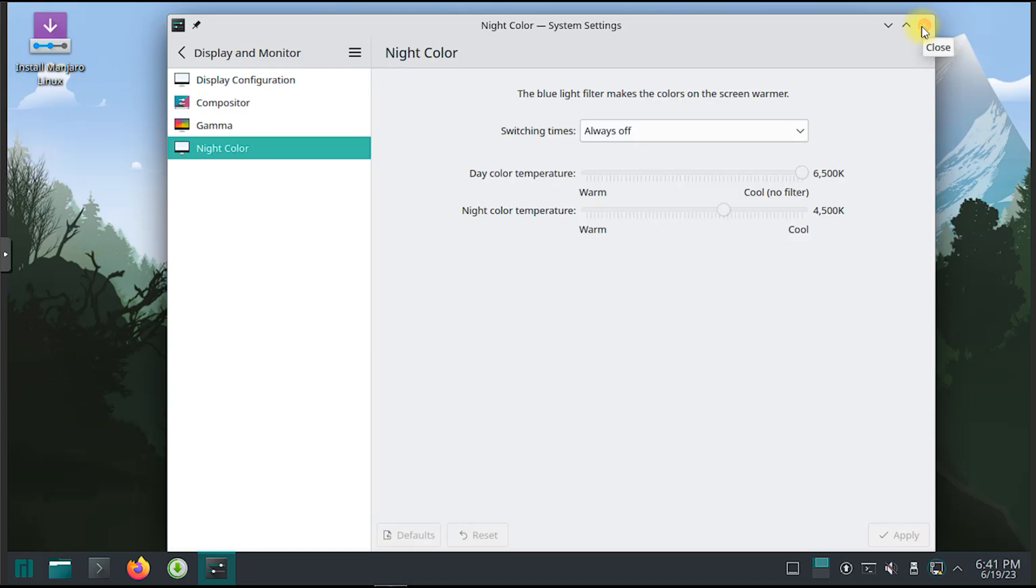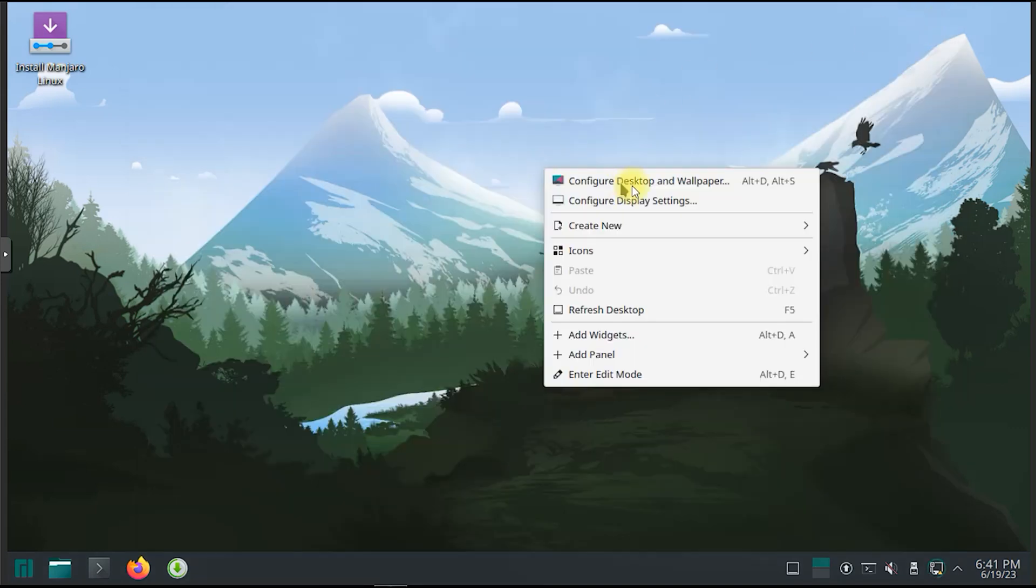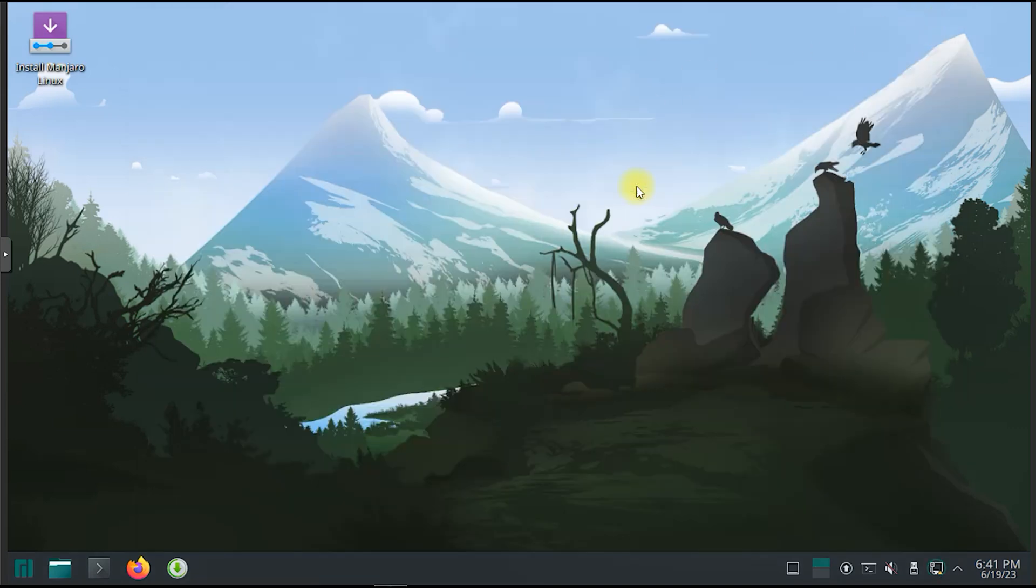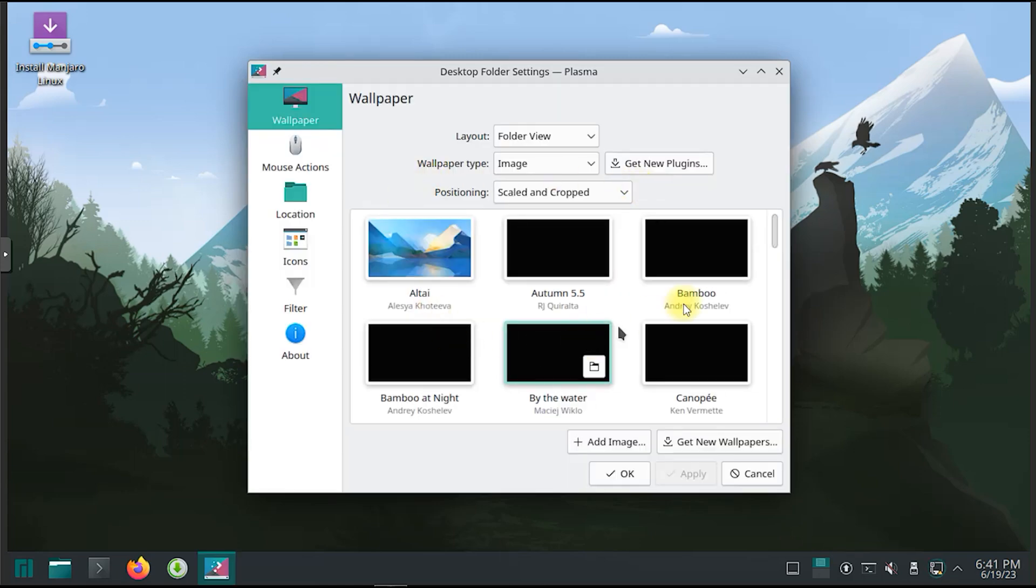Plasma also supports various desktop widgets, panels, and applets that enhance productivity and provide quick access to system settings and applications.